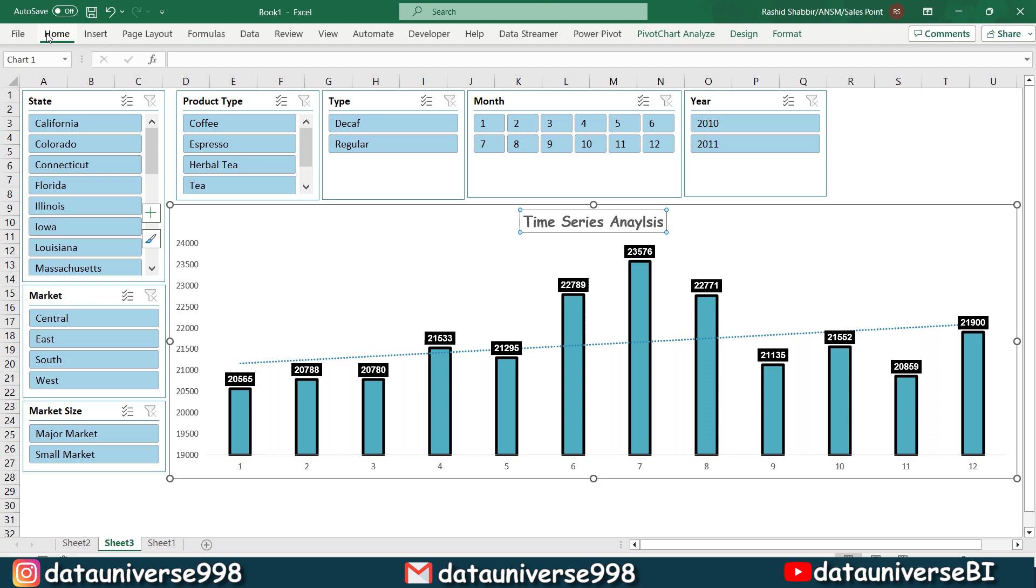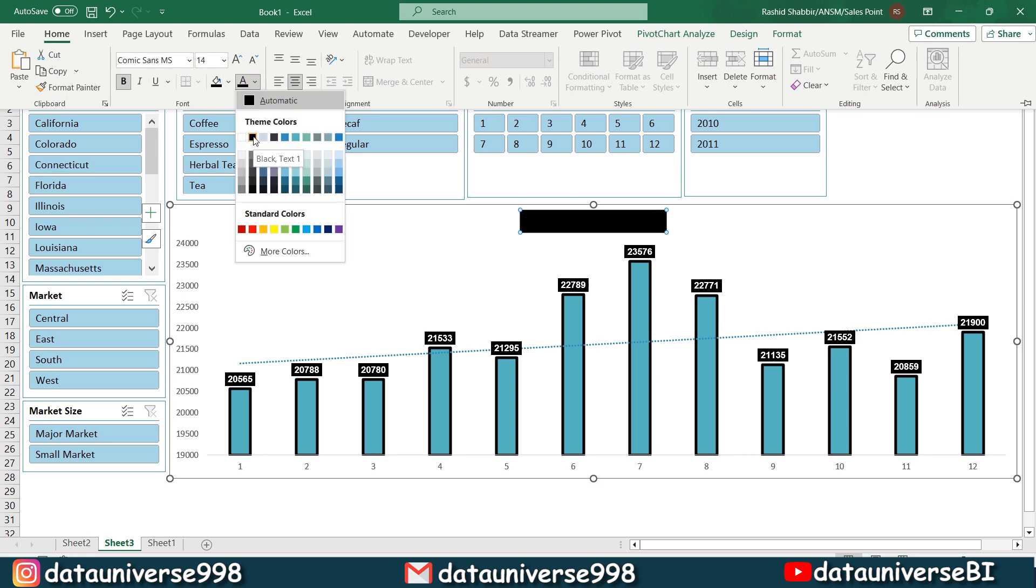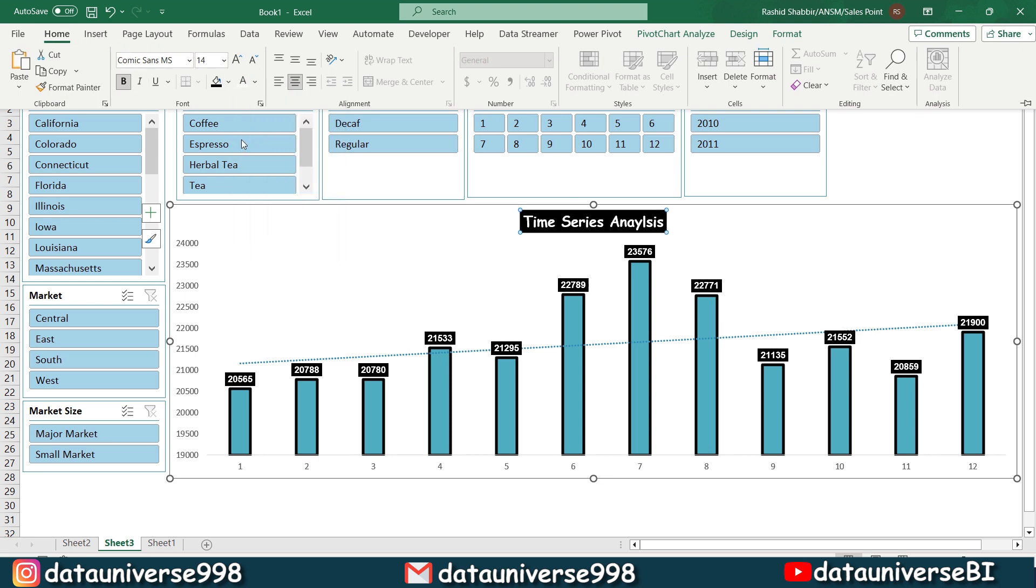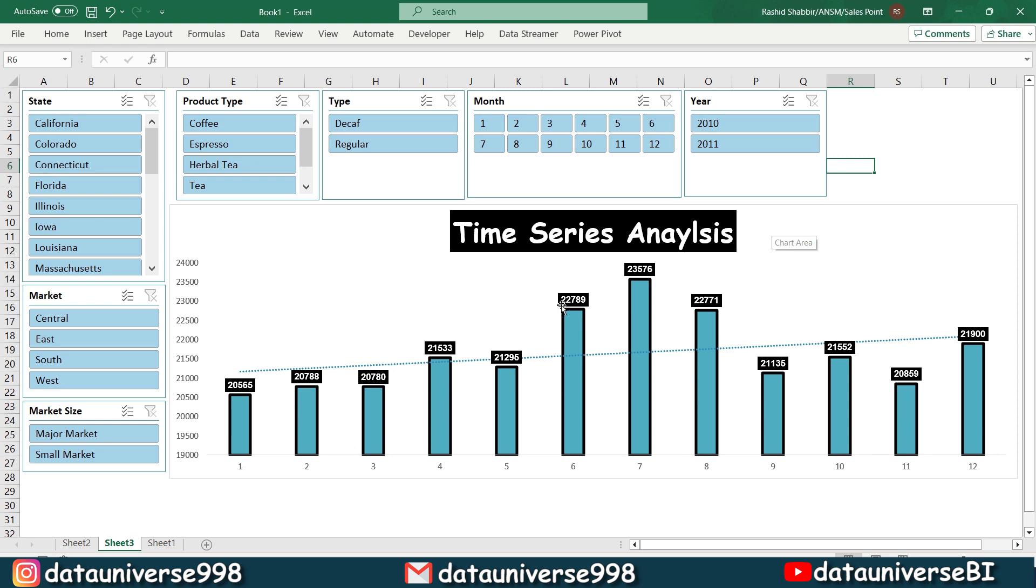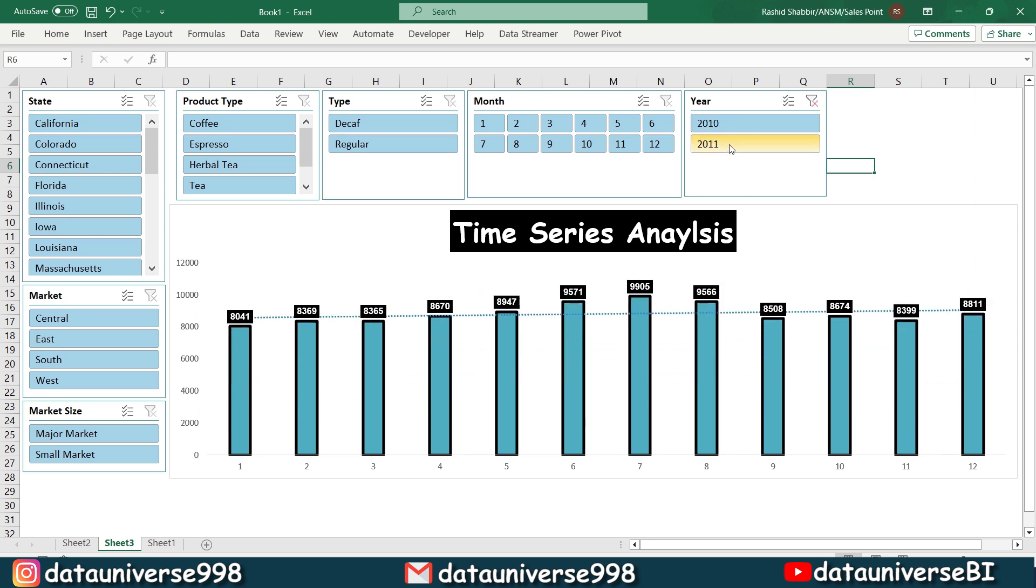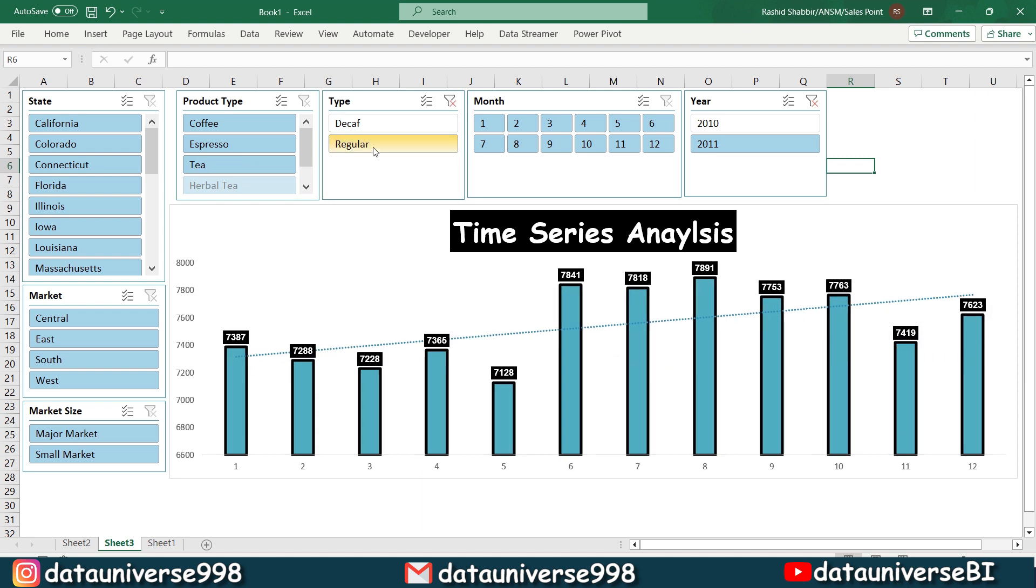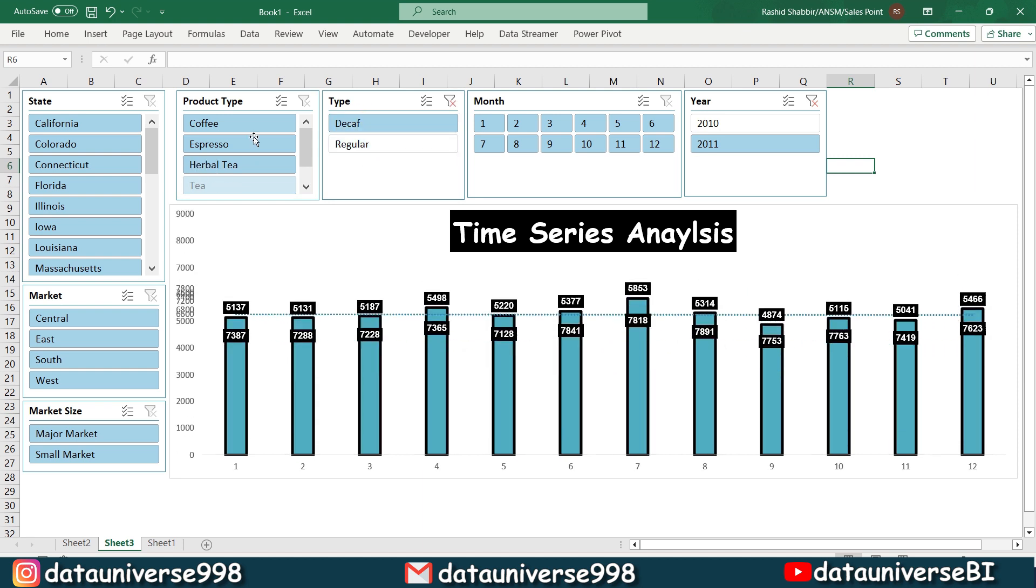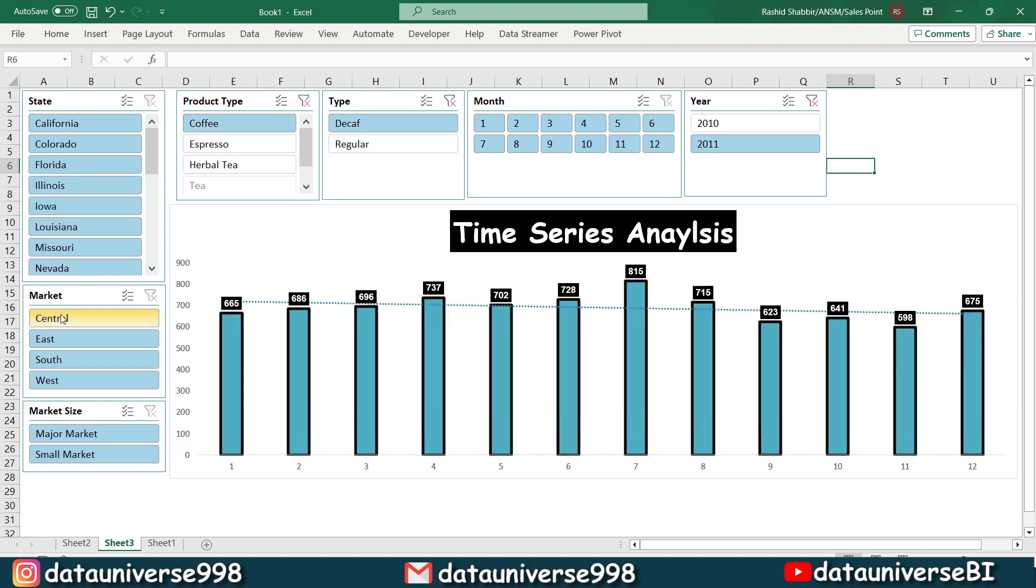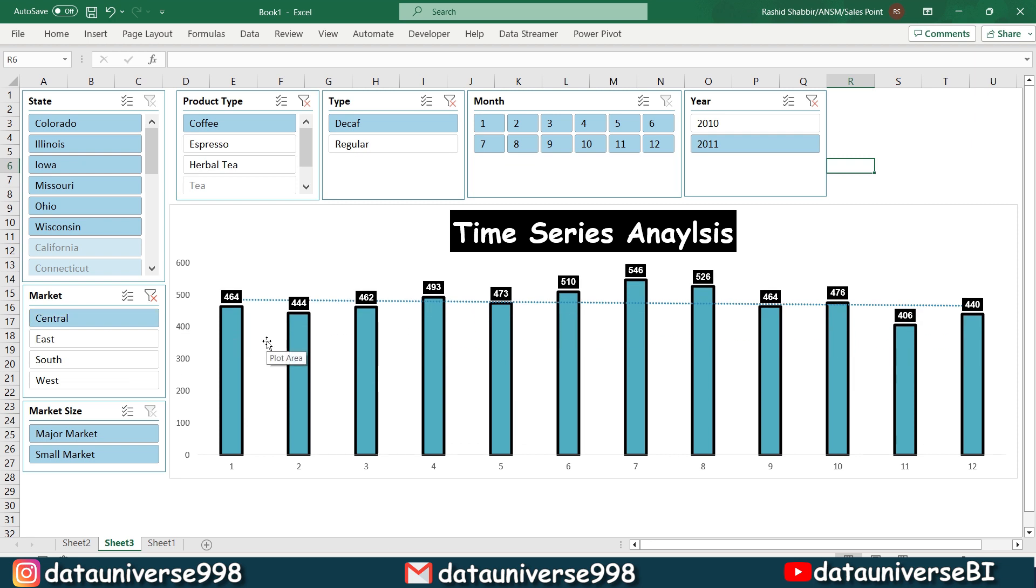Now I'm adjusting it and I'm going to my view section and from here I will be selecting this grid line to uncheck. I'm selecting my title and I'm visiting home. Its background color to red and black and make it white. So this is my time series analysis. Now I can slice with the help of my slicers. If I want to check the data for only 2010 I can select this one. So it will slice all the data with reference to this. If I want regular, I can select regular, coffee, central. So this is called the time series analysis.